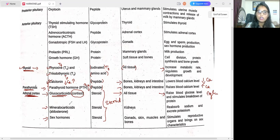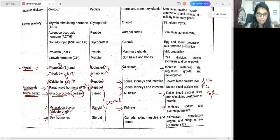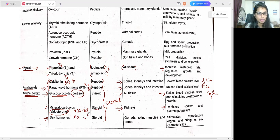Next is mineralocorticoids — also called aldosterone. This is also under the steroid chemical class. It targets the kidneys. The major function of aldosterone is to reabsorb sodium and excrete potassium. Just remember: aldosterone reabsorbs sodium and excretes potassium.